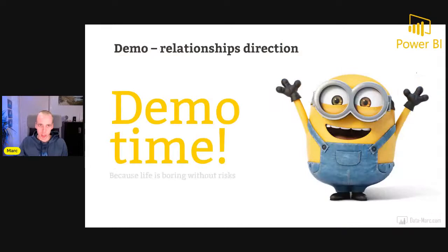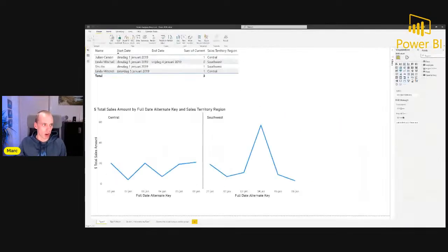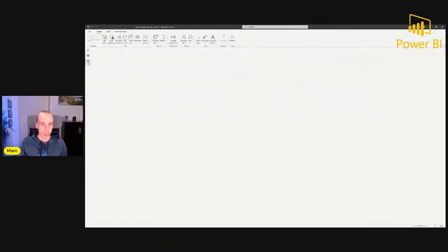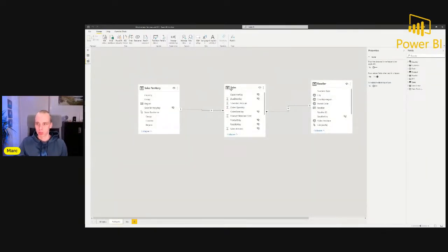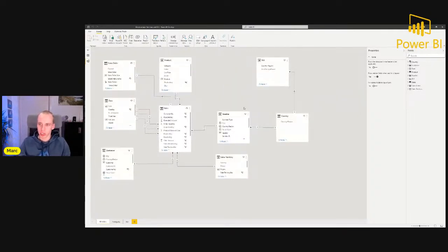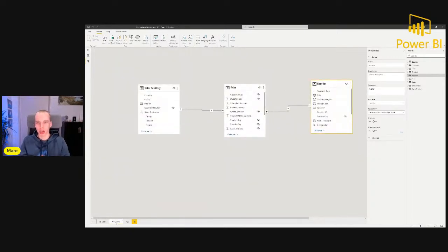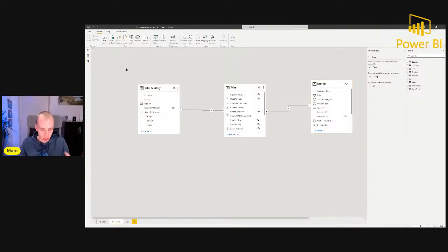Let me show you this in a demo file and how you can overcome it. I'll quickly show you the same data models used here. In this ambiguous data model, I'm going to show you a case where you might want to set a relationship to bidirectional and how you can overcome this. For the sample purpose, I will only use three tables: sales territory, sales, and reseller.